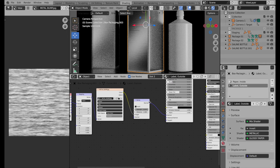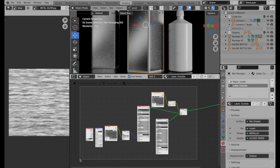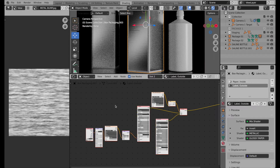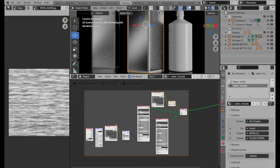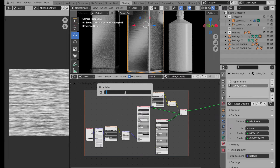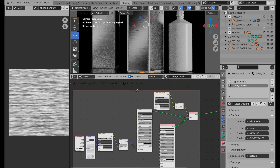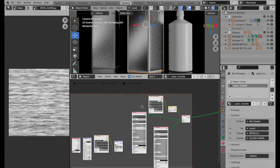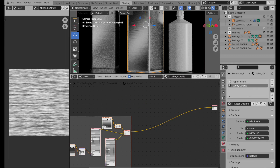Now I'm going to take all of these components — the glossy paper and the metallic component — press Shift+W to bring up the Node Wrangler menu, and do Frame Selected, then rename this frame 'Glossy Paper and Metal' so it's clear. You can just quickly look and see what those two components are. If you want to move that whole group, grab the frame and move it down to make room for the type component we're about to add.